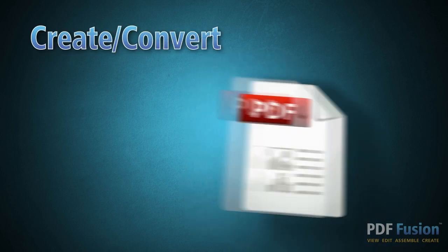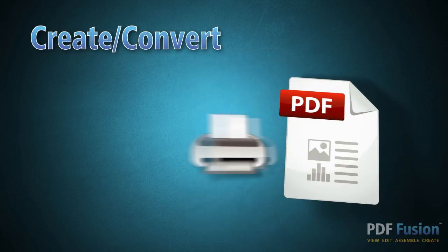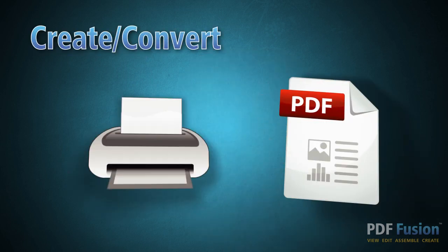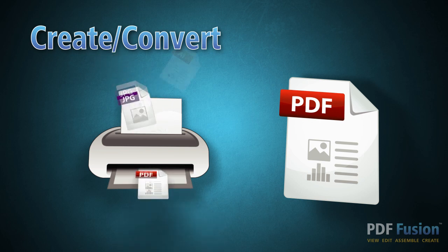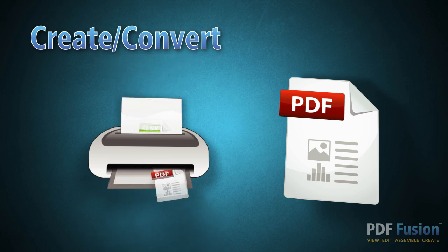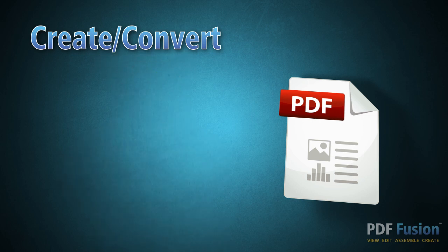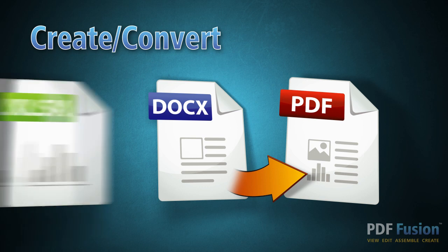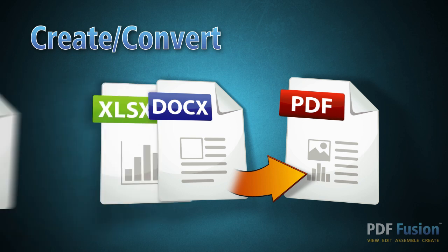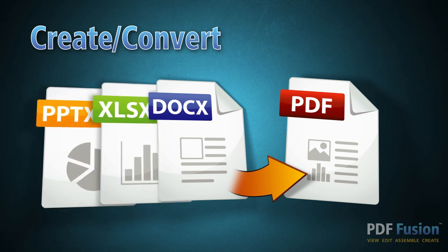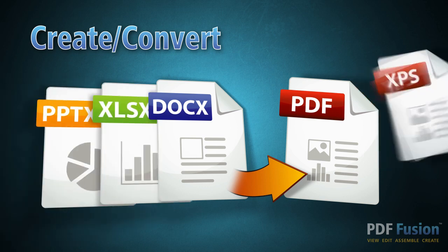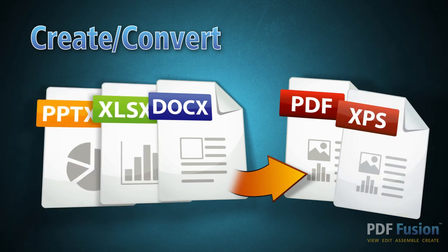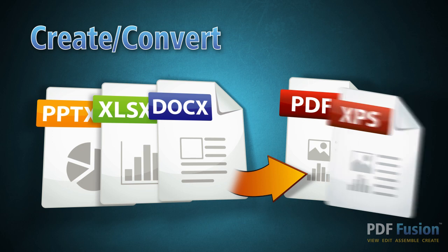Publishing to PDF just got easier. With PDF Fusion, you can create new PDFs from any application that can print. Plus, you can instantly convert Microsoft Word, Microsoft Excel, and Microsoft PowerPoint files to PDF or XPS with the original formatting intact.